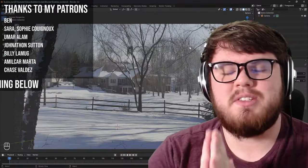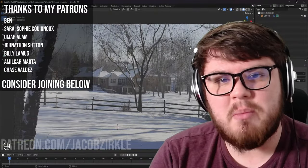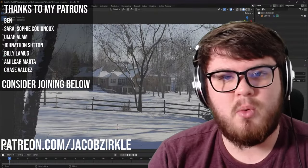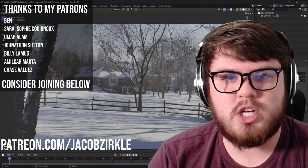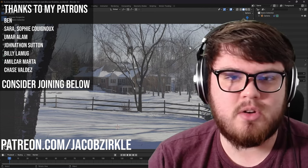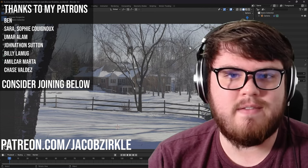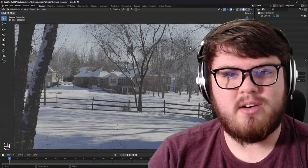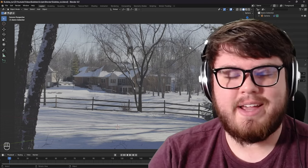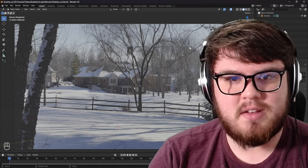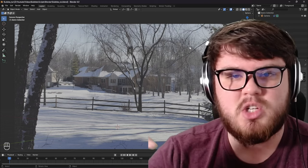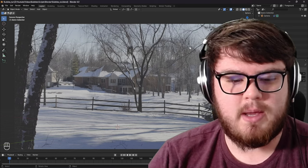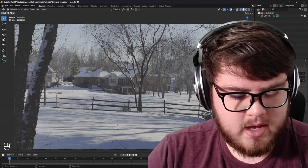Before we get started, I just want to say a huge thanks to all my patrons. If you're interested in supporting the channel or checking out all the perks I offer, I'll have a link in the description. I'll also provide all the files I use in this video so check out that link if you want to follow along. Let's go ahead and jump in.